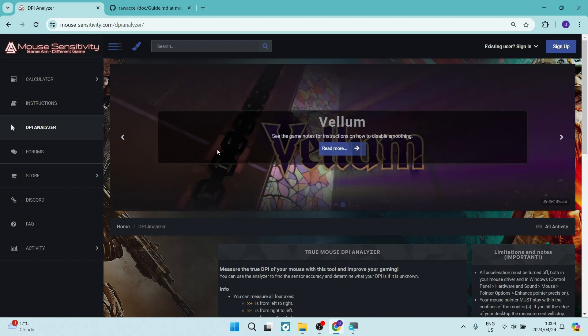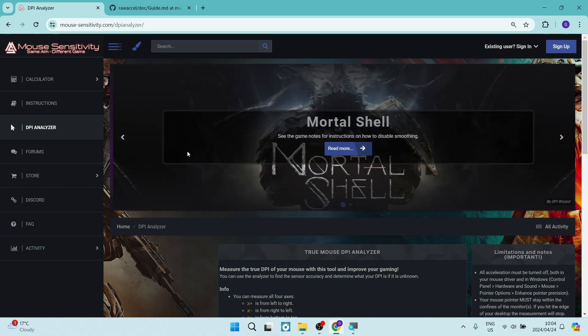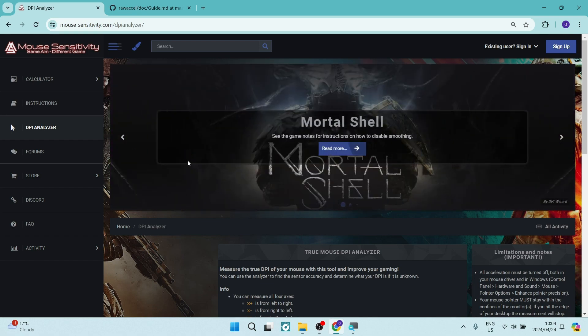Ladies and gentlemen, welcome to the channel. Today I'm going to show you how to change your mouse DPI to 1,600. That's super high. So let's get into it.